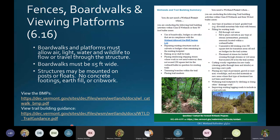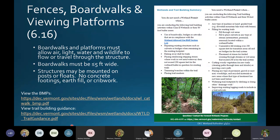Boardwalks following BMPs may be mounted on posts or floats — we're looking for structures that can be placed without heavy equipment to access the site, and with no concrete footings, earthen fill, or crib work.